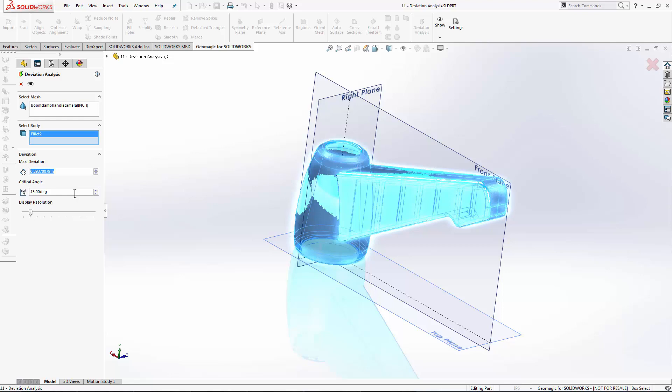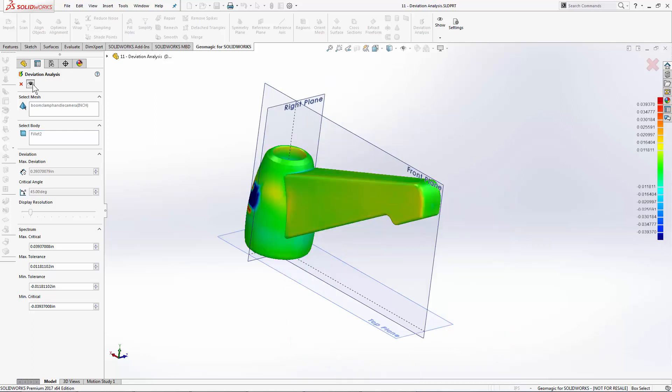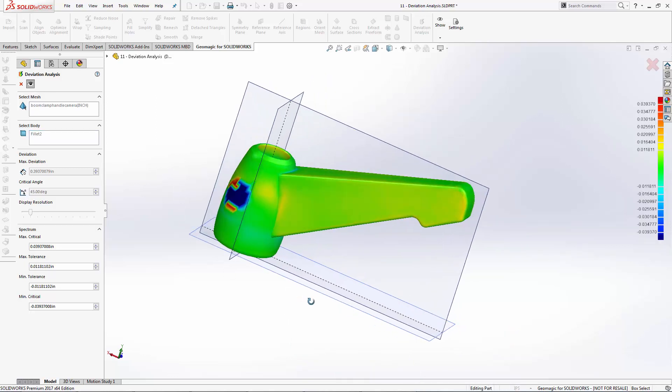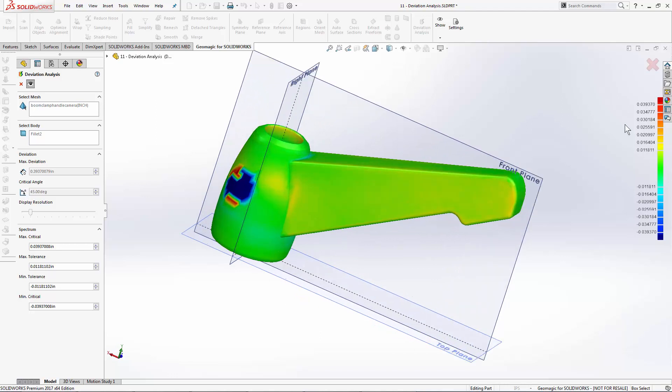When I hit preview, software is going to take a couple seconds to convert the solid body into something that we can analyze to and show a color map. This color map is going to be hues of red and blue with green indicating our specified tolerance zone.